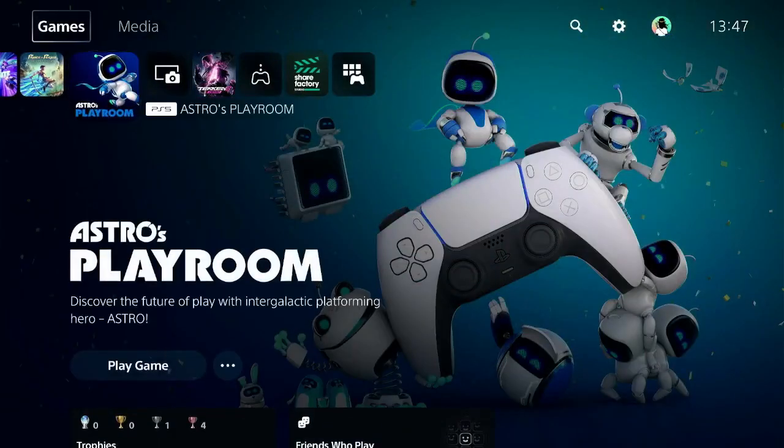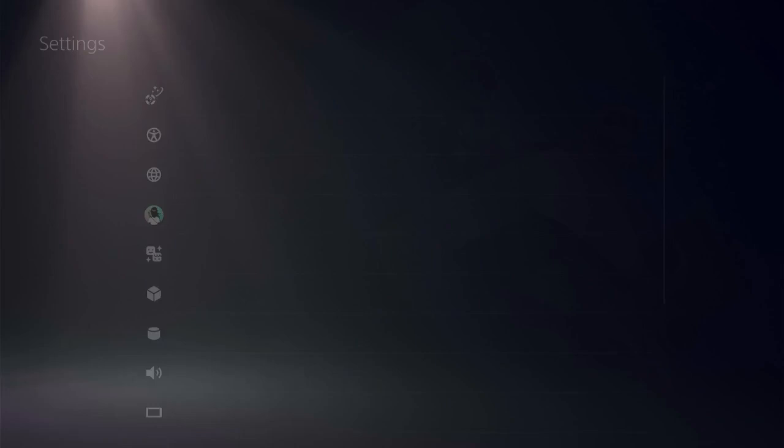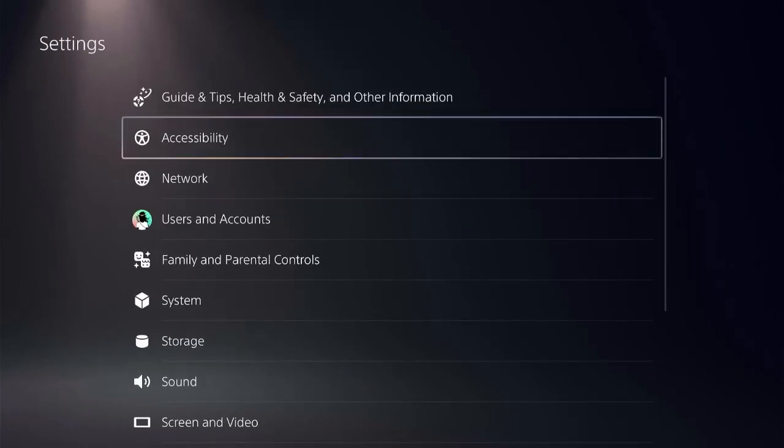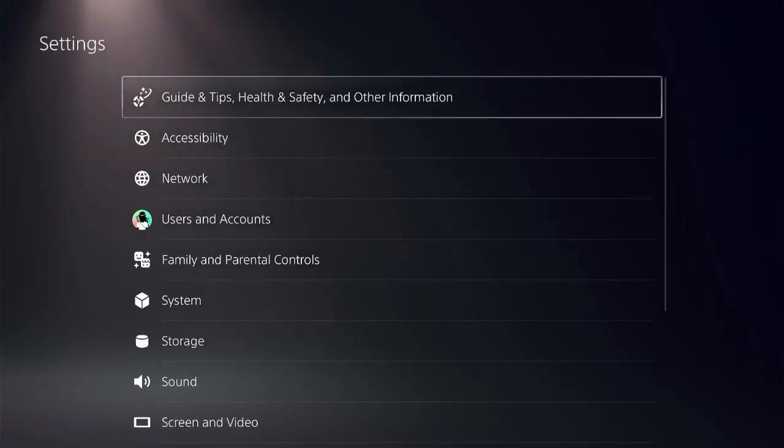Ensure that you are on the home screen of PS5 and check the top menu for settings on the right side.